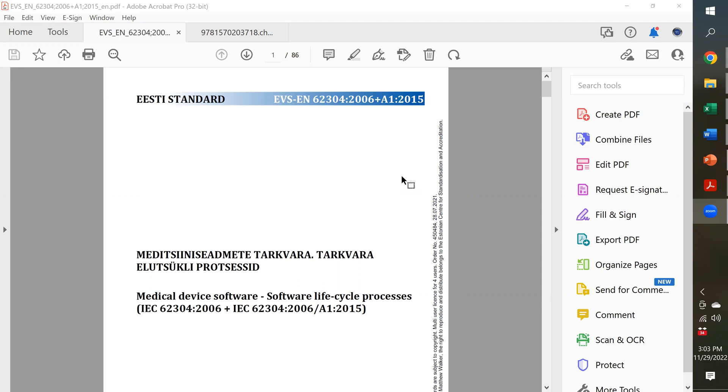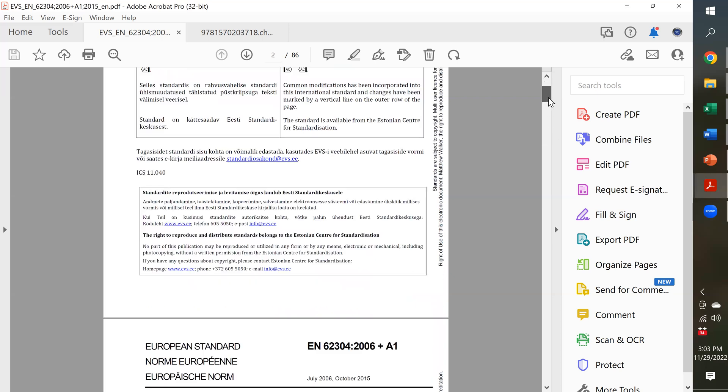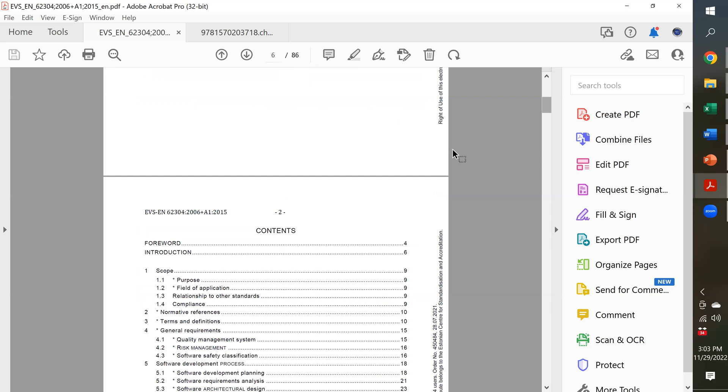So that's the version that we purchased. This is the amended version from 2015, and it's an 86-page document. If you want to learn more about this, you can click on the link below in the video description. I give a link to Matthew Walker's video on what is IEC 62304. But I'm going to give you a little sneak peek before we move on here. I'm going to show you what's in this standard.